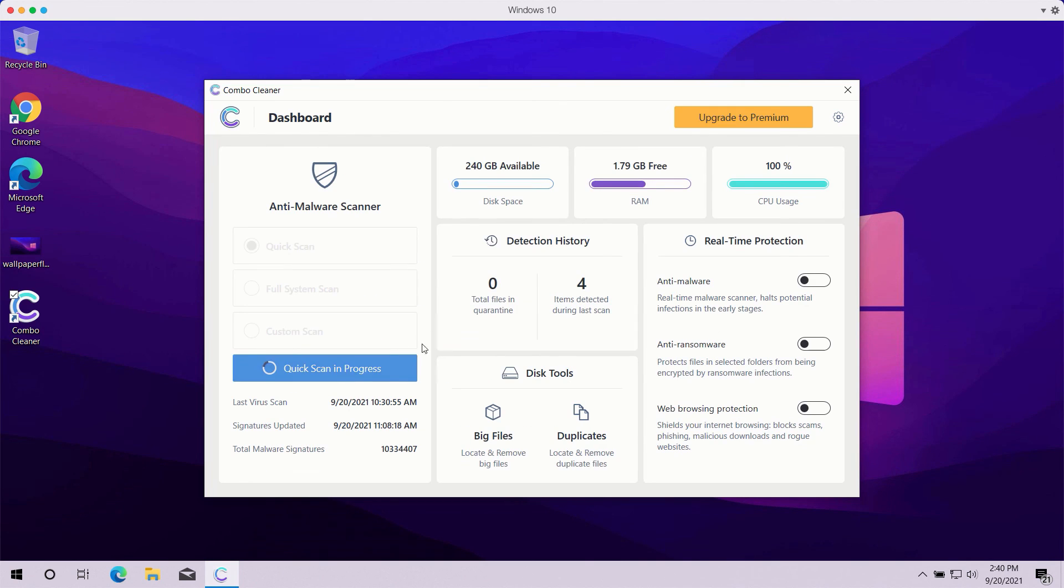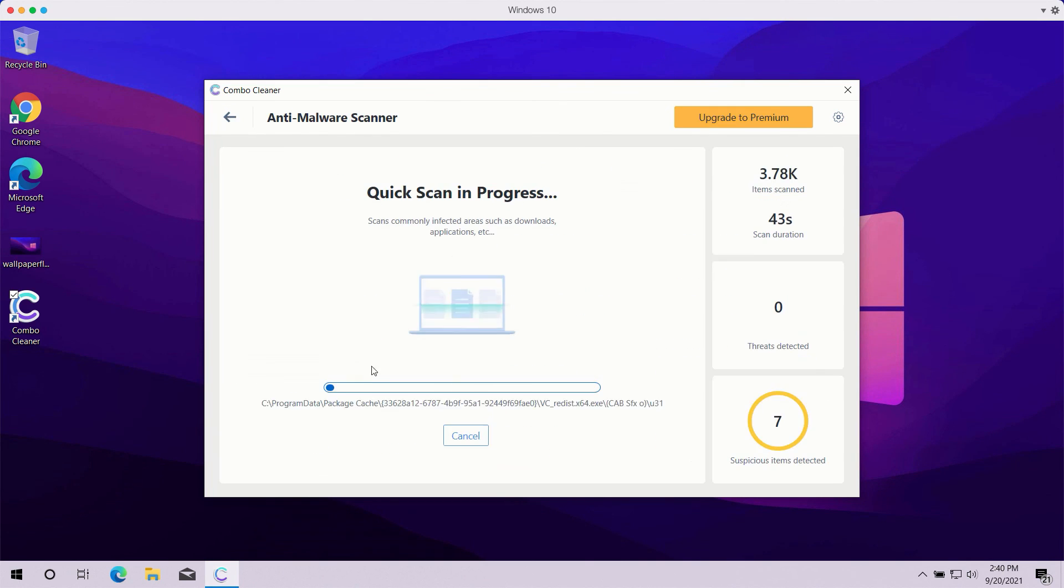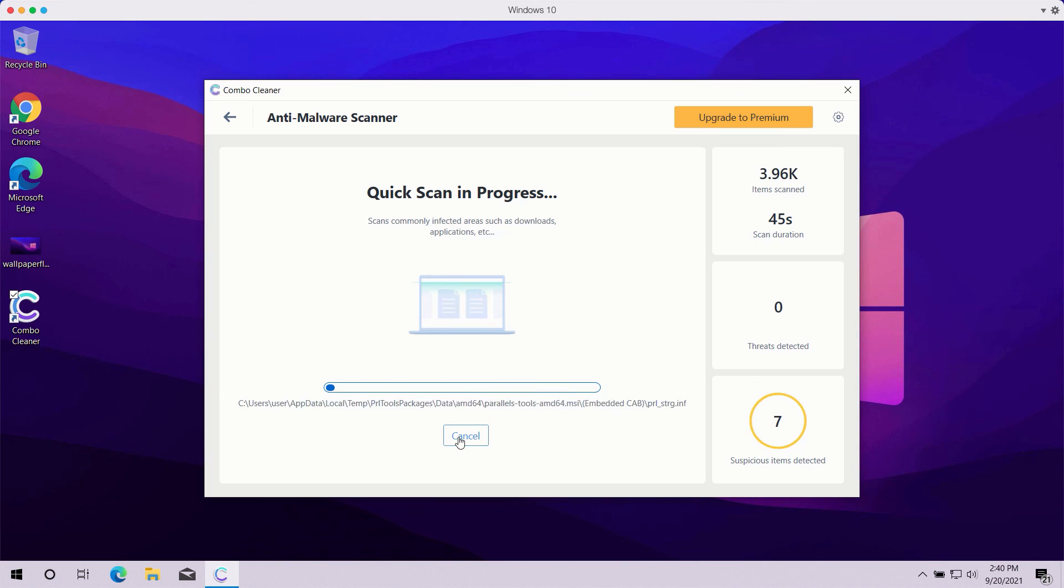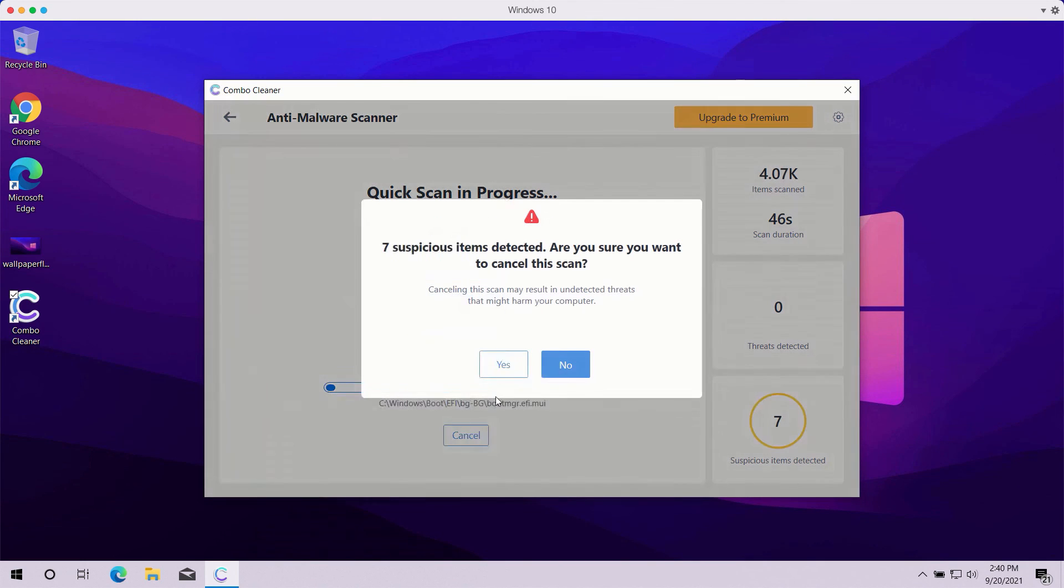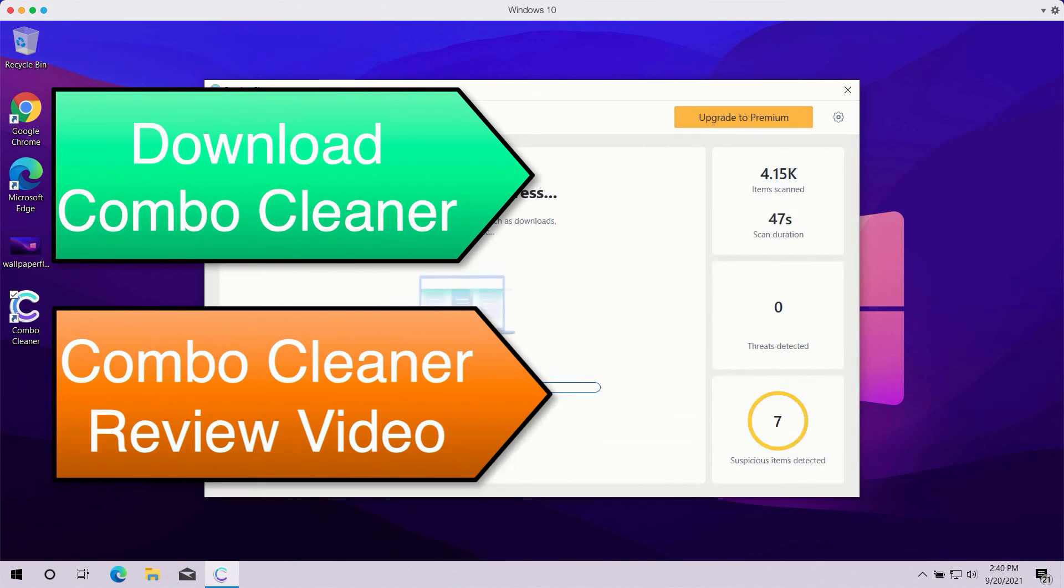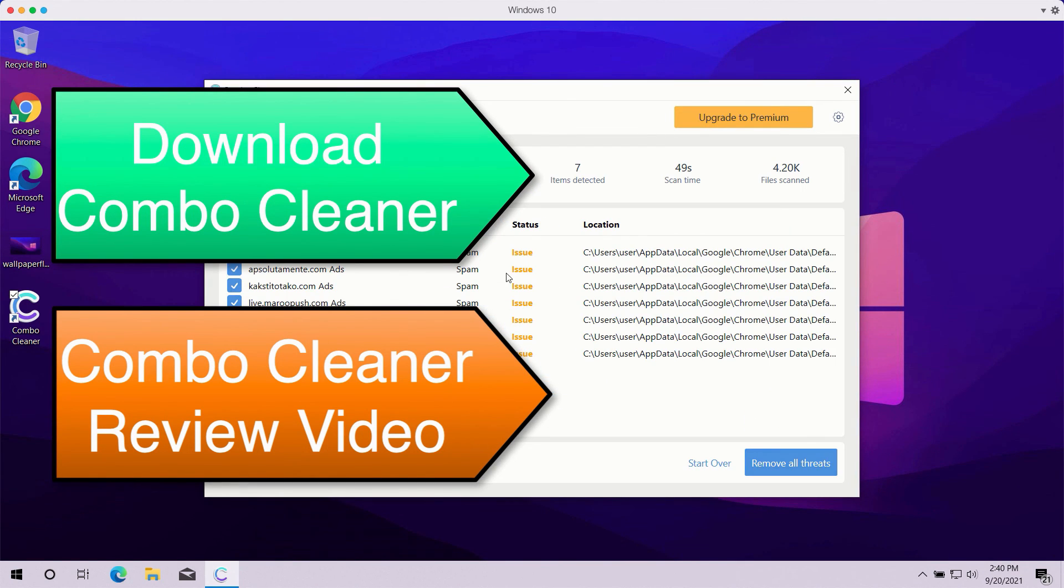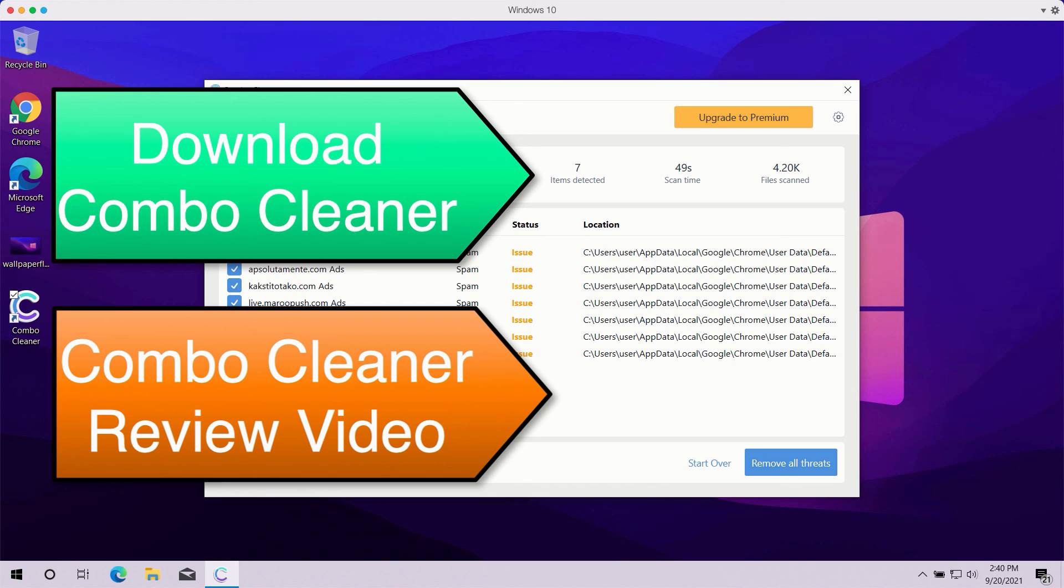At the end of scanning, the program will give you the summary of all threats found during the scan and you'll be able to know their exact location on your computer. You may remove each specific threat manually, one at a time, or you may consider upgrading to the premium version to remove all threats automatically.